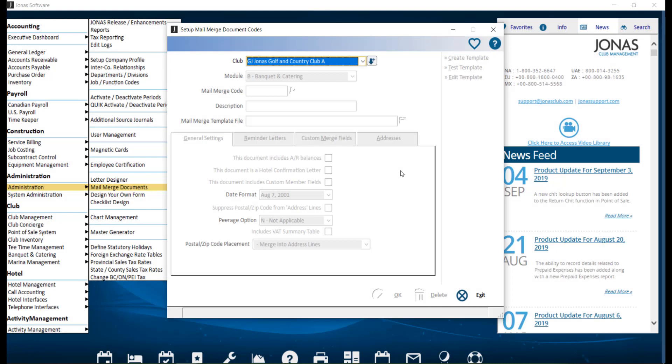The Mail Merge Document feature allows you to select your appropriate label style from Microsoft Word, then merge member information from Jonas into the Microsoft Word labels so you can view the labels before printing them. To start the Mail Merge process...